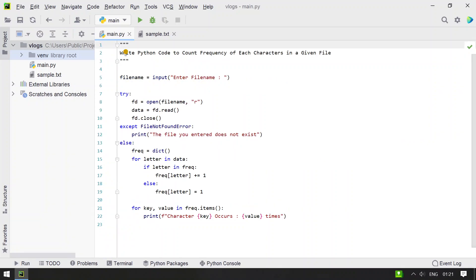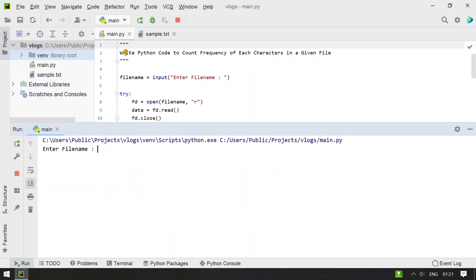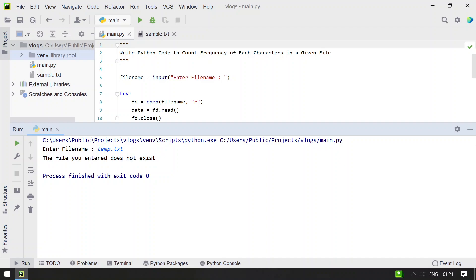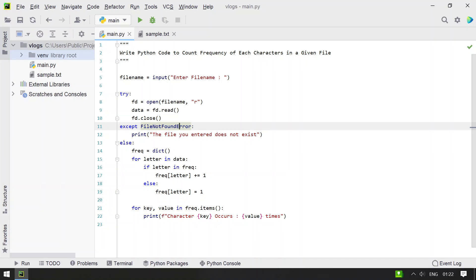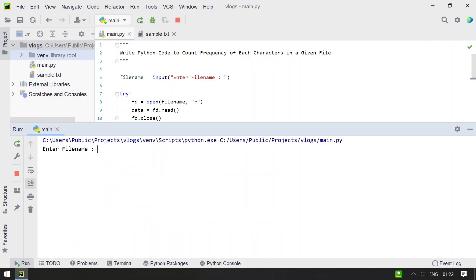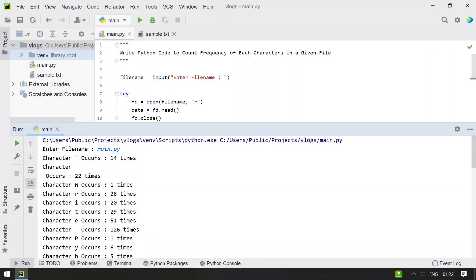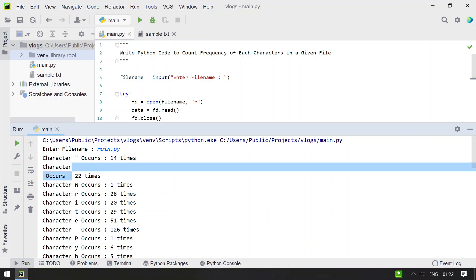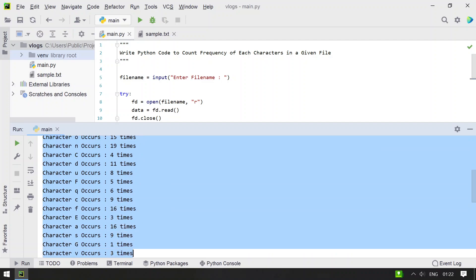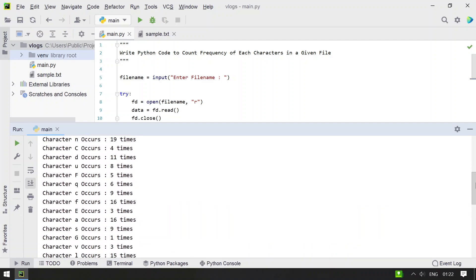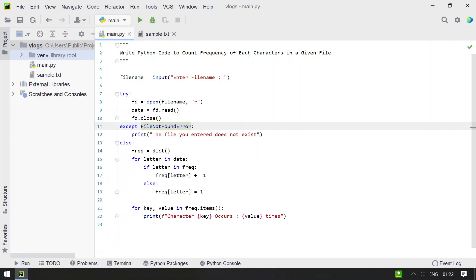Let me re-execute it. Now let's give temp.txt — a file that doesn't exist. You can see 'The file you entered does not exist' has been printed, meaning it caught the FileNotFoundError. Let me execute it again and give main.py — the program file itself. You can see single and double quotes occur 14 times, newline occurs 22 times, and so on.